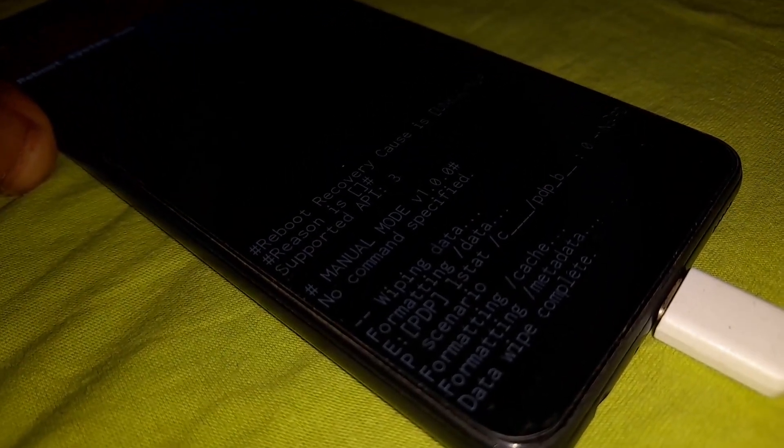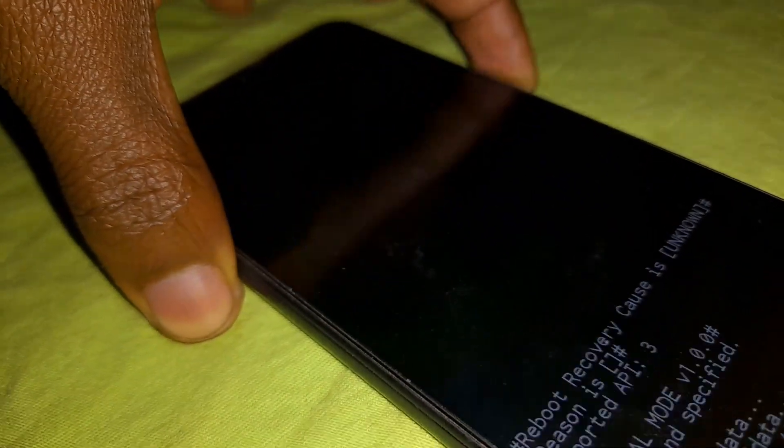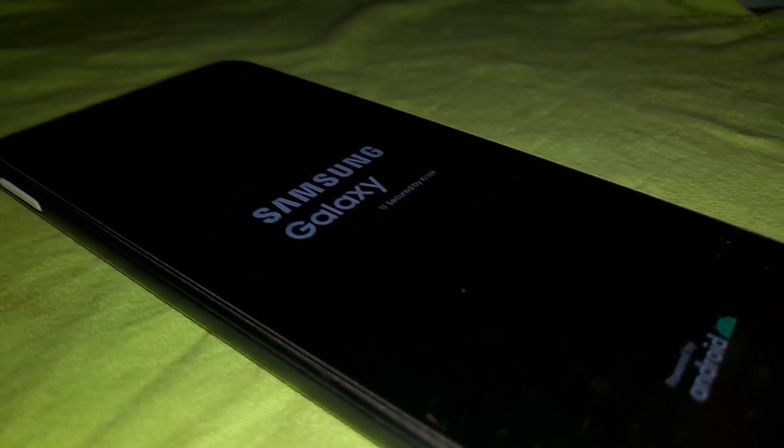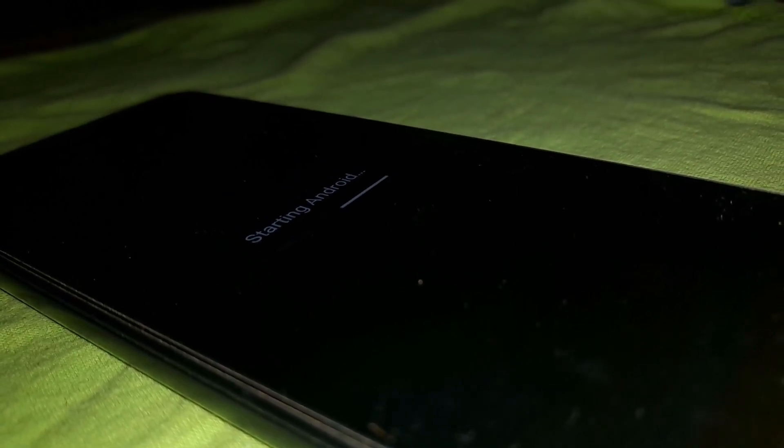Then click on reboot system now. Wait for your phone to boot — it may take a few seconds or a few minutes, so you just need to be a bit patient.